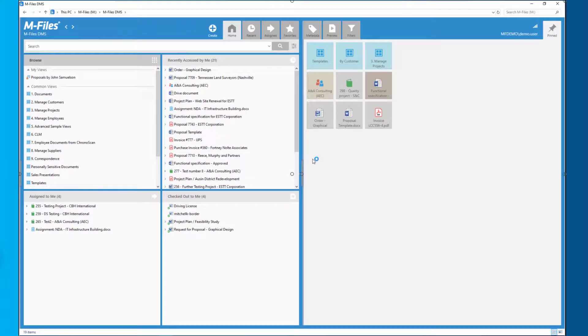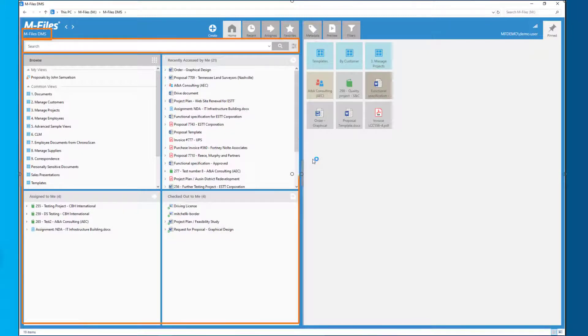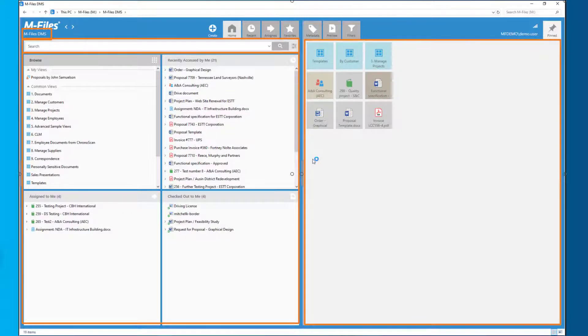Here you can find almost everything you need. You can see the name of the vault you're currently working in. You have the search bar, the quick views, the pinned tab. This is where you make the magic happen.